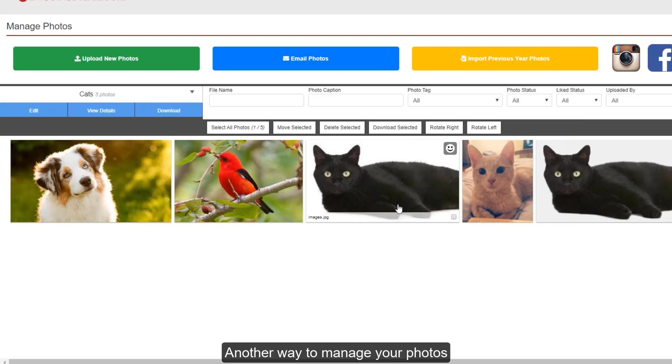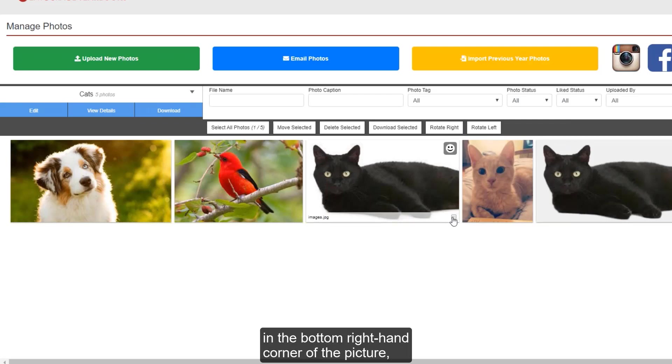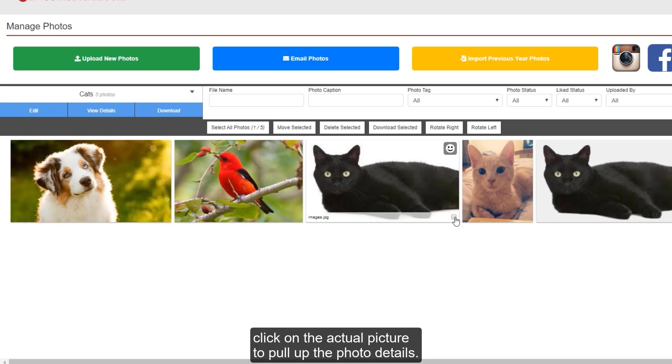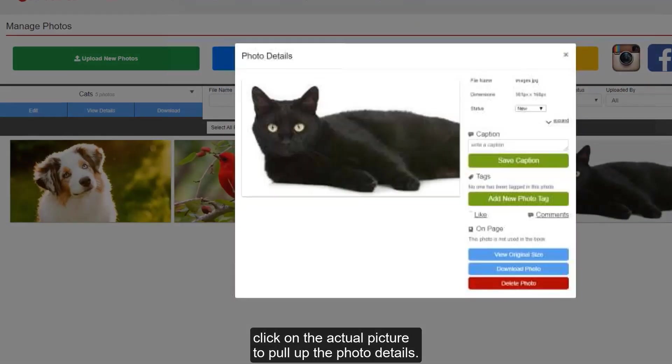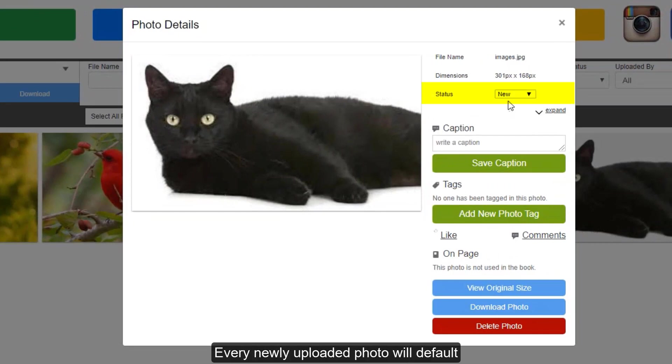Another way to manage your photos is to change the photo status. Instead of clicking on the checkbox in the bottom right hand corner of the picture, click on the actual picture to pull up the photo details. The status will be listed on the right hand side. Every newly uploaded photo will default to a status of new.